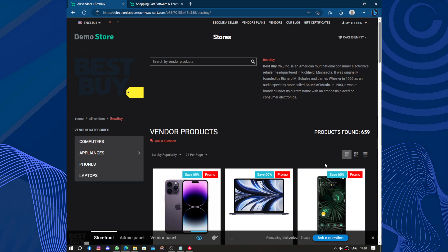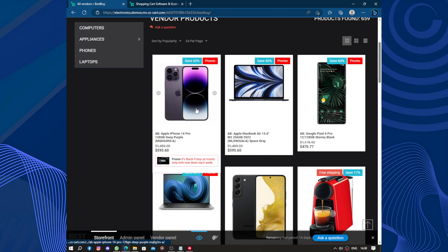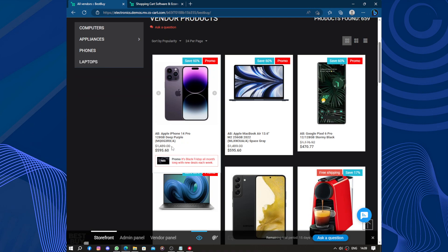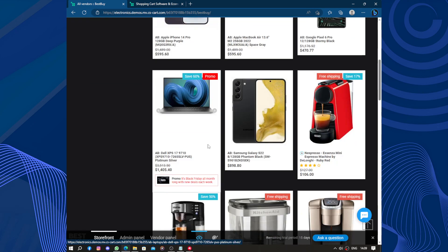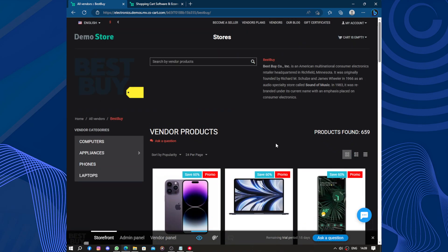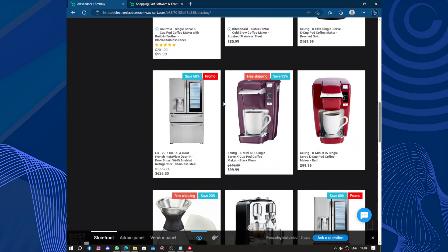Here we have an iPhone 14 Pro, 128 gigabytes, purple, for $595 — Black Friday promo all month long. These are some of the product offers available. That's everything for today's video. Thanks for watching, don't forget to like and subscribe!